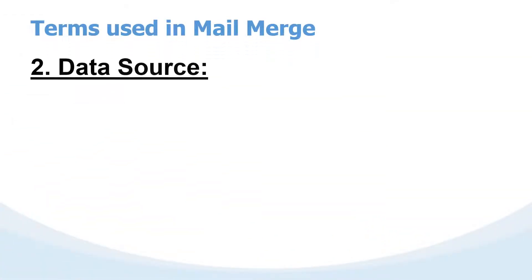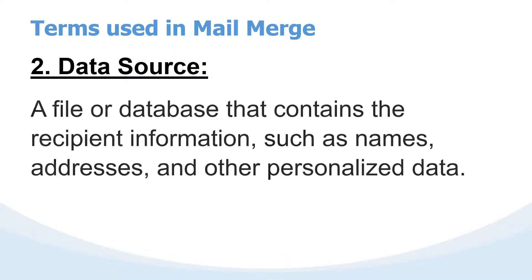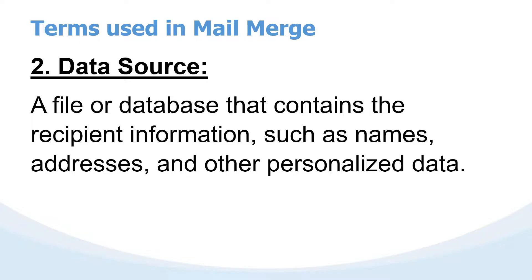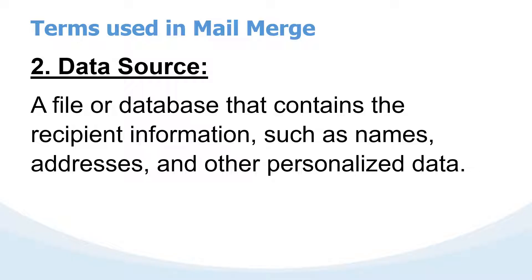The other very important term is data source. If you have the letter, then you need to prepare a file, also known as a database, that will contain the recipient information. Create your file in Microsoft Excel with columns that include details such as name, address, contact, and maybe the course they are taking. So data source means the file that has the recipient's information.